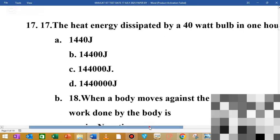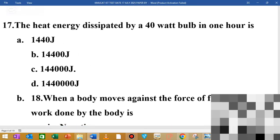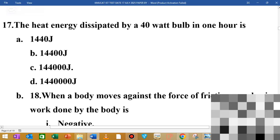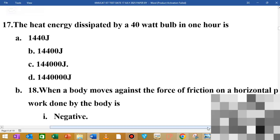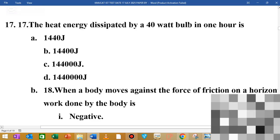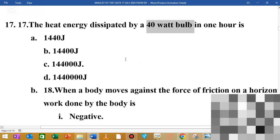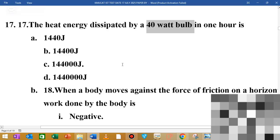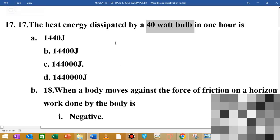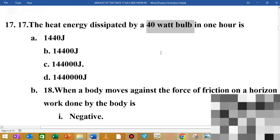MCQ number 17: the heat energy dissipated by a 14-watt bulb in one hour is dash. When you have a 14-watt bulb, the energy E is equal to power multiplied by time: E = P × t.